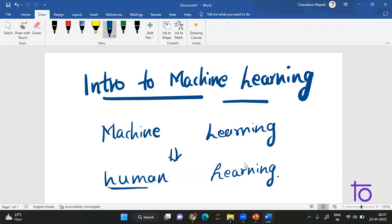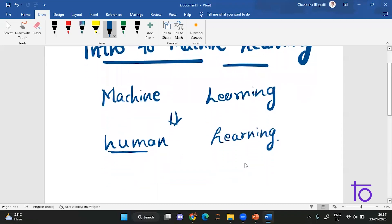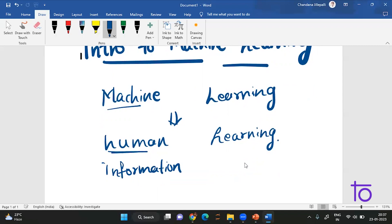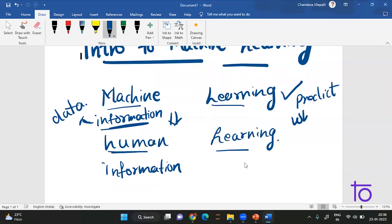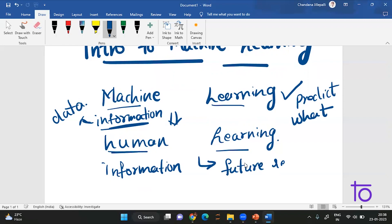So what will a human learn? A human will learn information. The same way, what will a machine learn? It will also learn information — but here we are using information which is called data. So the machine will learn data. And just as when you learn something you get future results, the machine will also predict future results based on what it is given.